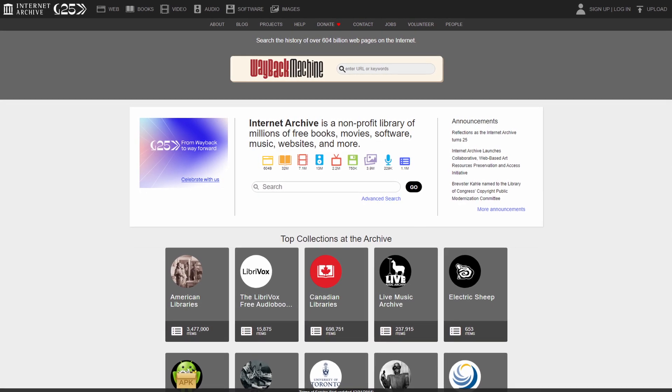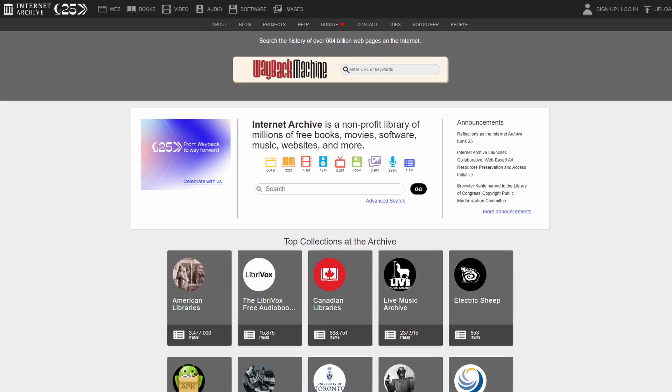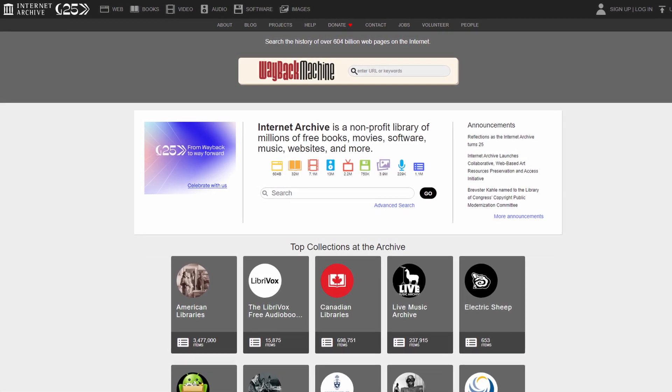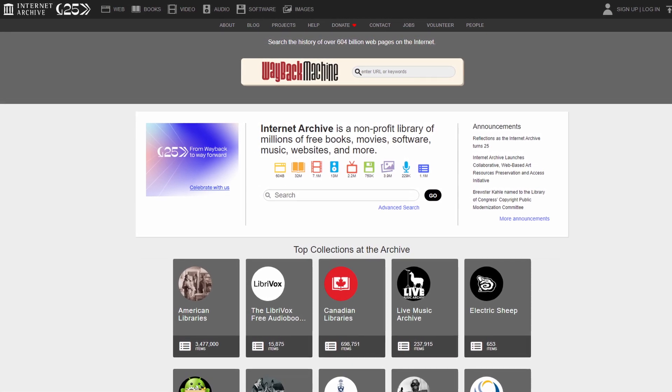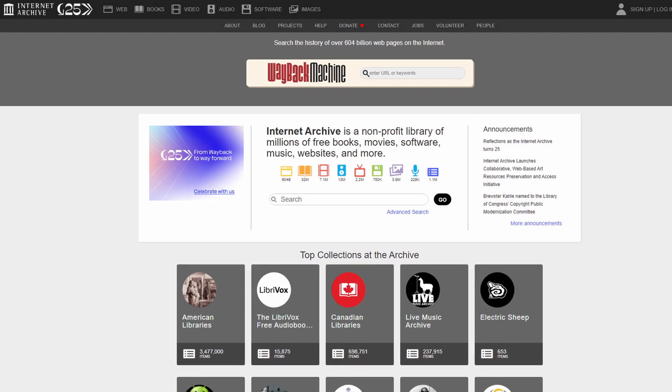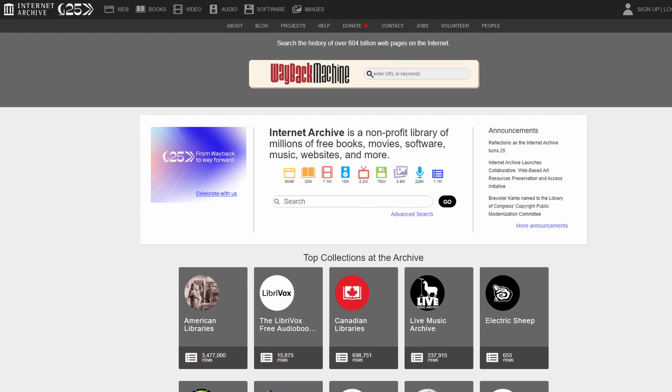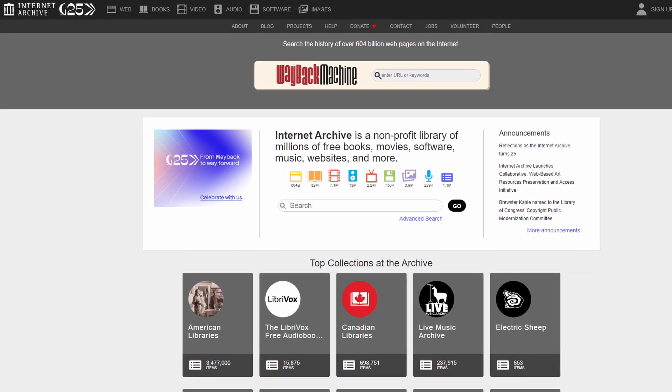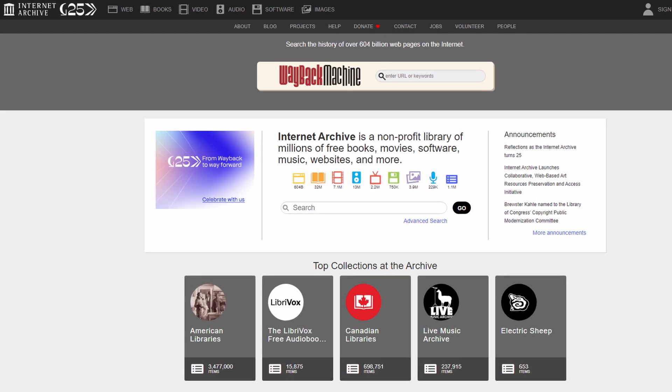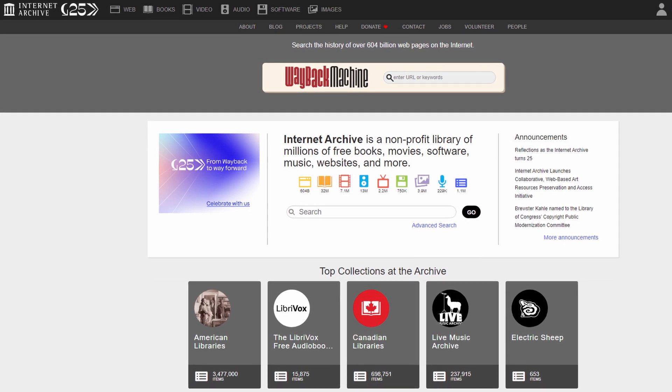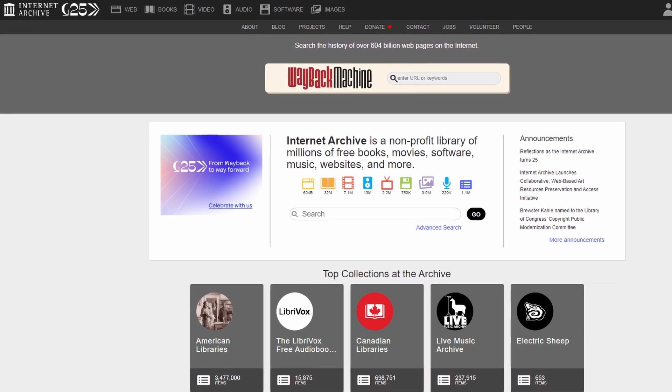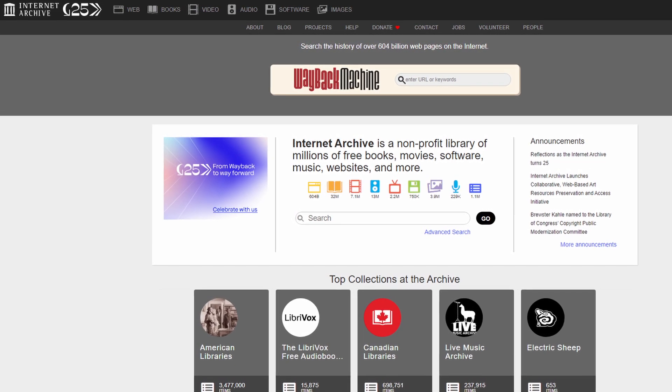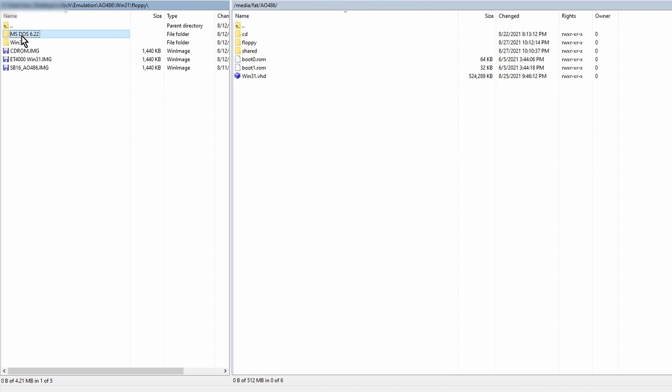Finally, you'll need installation disk images for both DOS 6.22 and Windows 3.1. These programs are copyrighted, so I can't provide links for these, but you can easily find them doing a Google search. I'm sure there's an archive out there that will have them. Once you've obtained these images, then also copy them to the AO486 folder.